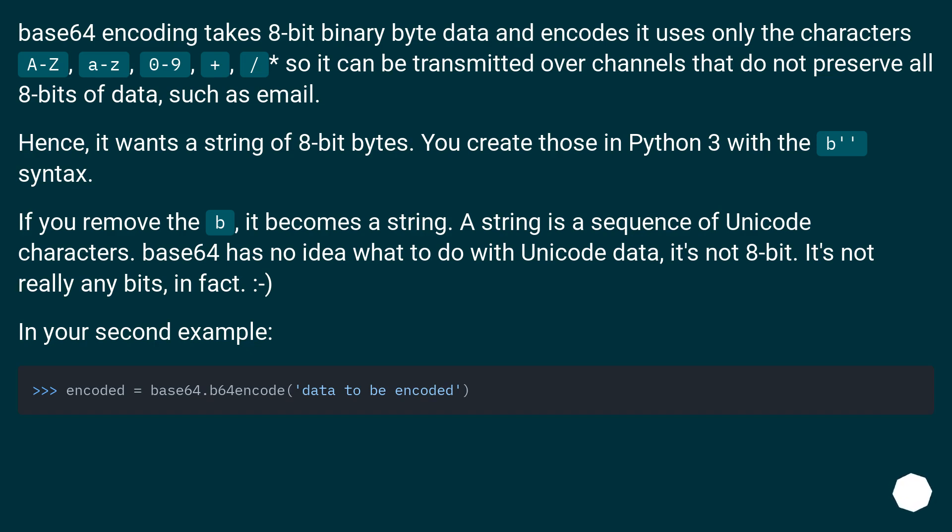Hence, it wants a string of 8-bit bytes. You create those in Python 3 with the b'' syntax. If you remove the 'b', it becomes a string.